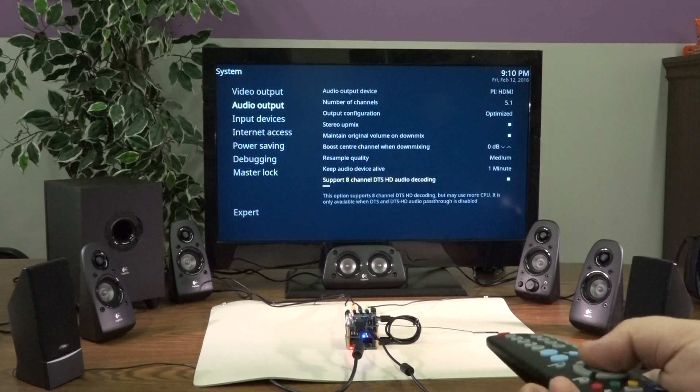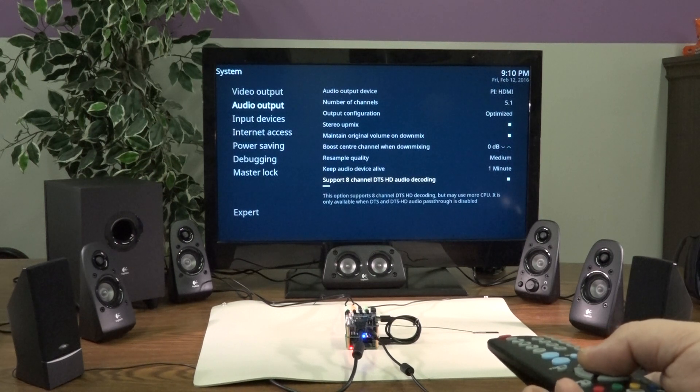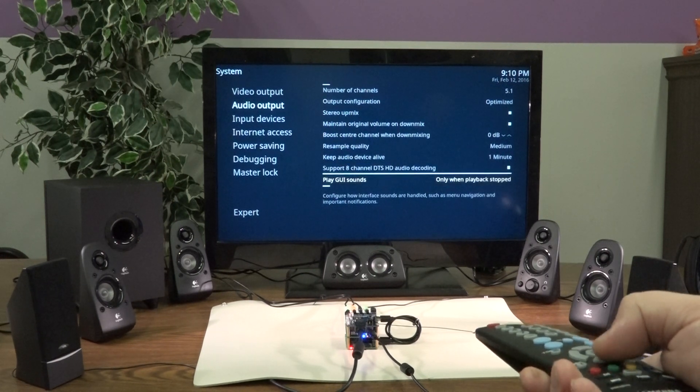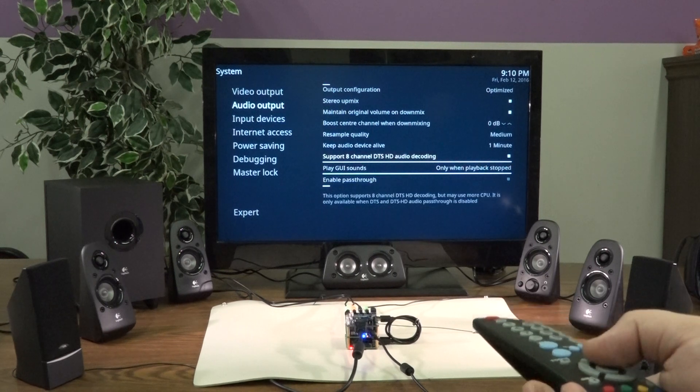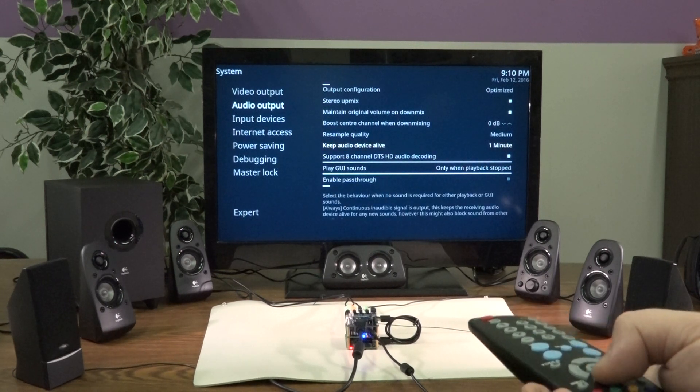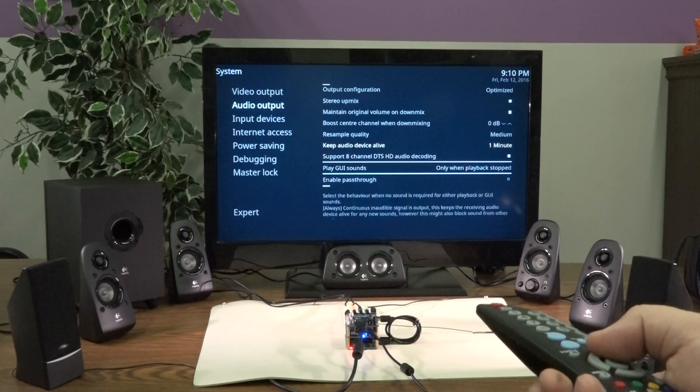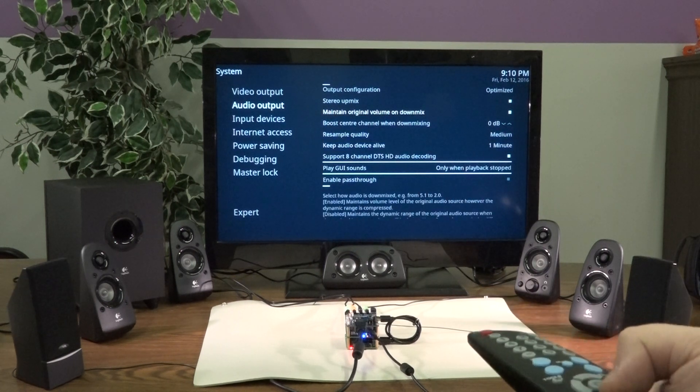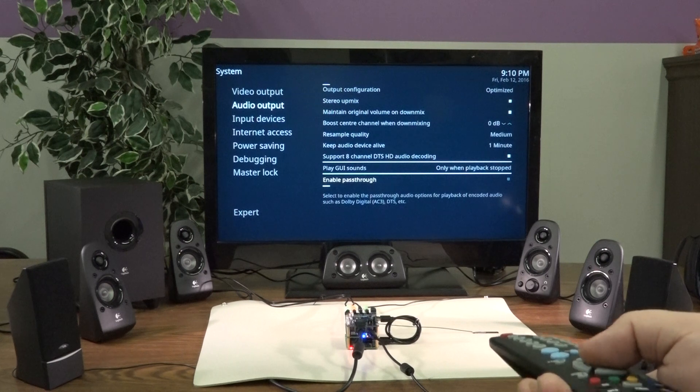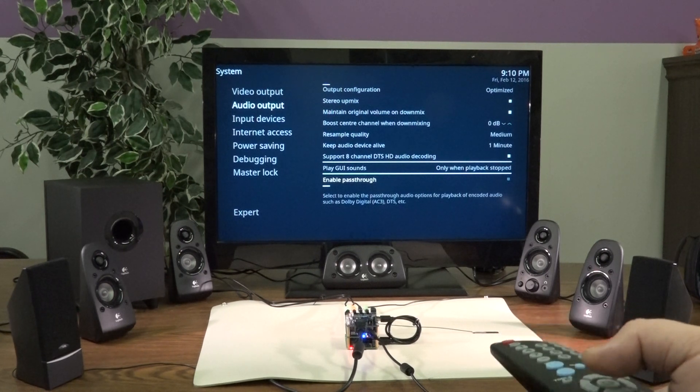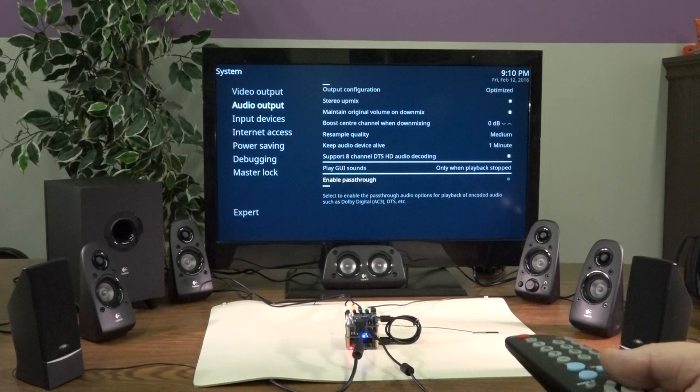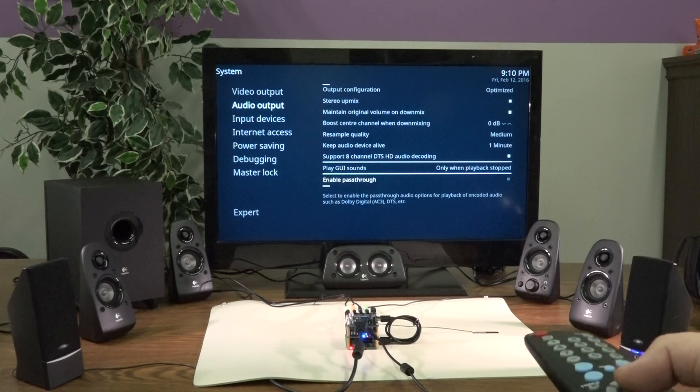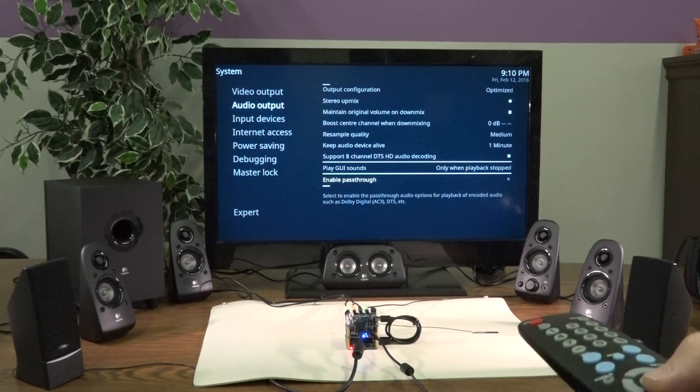Support 8-channel DTS HD audio decoding, we want that on. And the Pi 2 can do that in software. It seems to be working pretty well. And enable pass-through, we're not going to enable pass-through, we want to decode any DTS or other encoded bit streams inside the Pi.